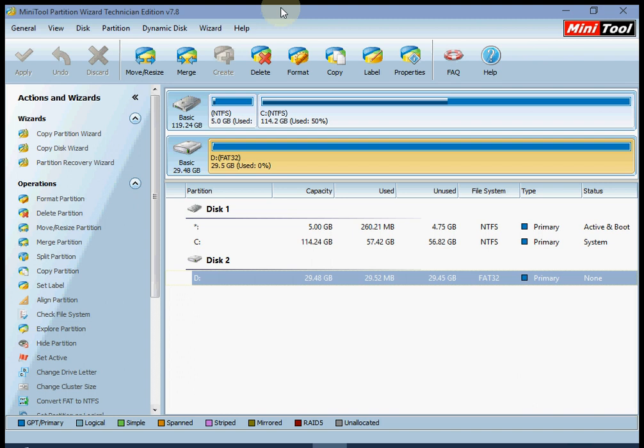Hello everyone, this is Redmi Madness YouTube channel. Today I'm going to show you how to partition your SD card to install dual boot on CM12.